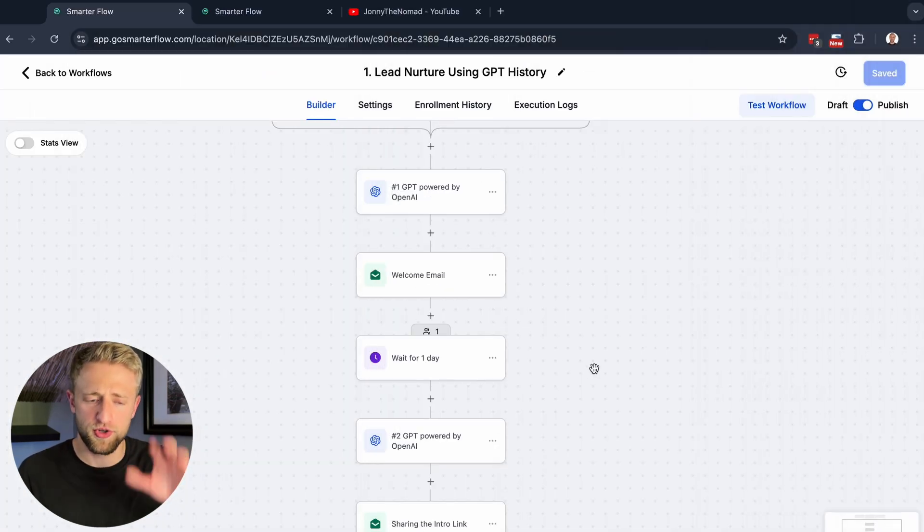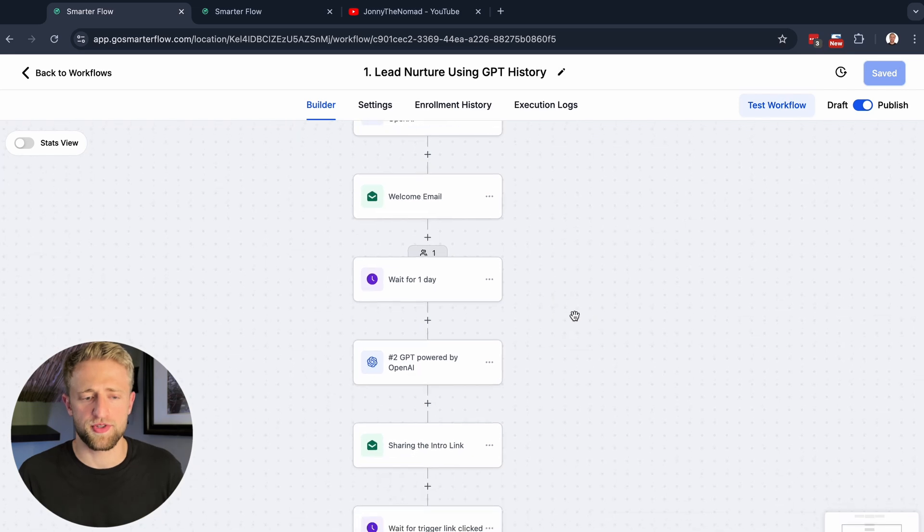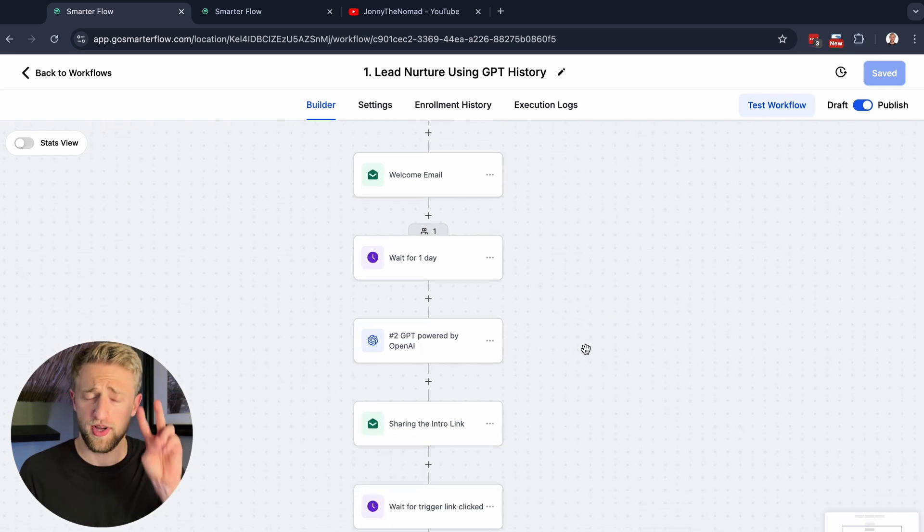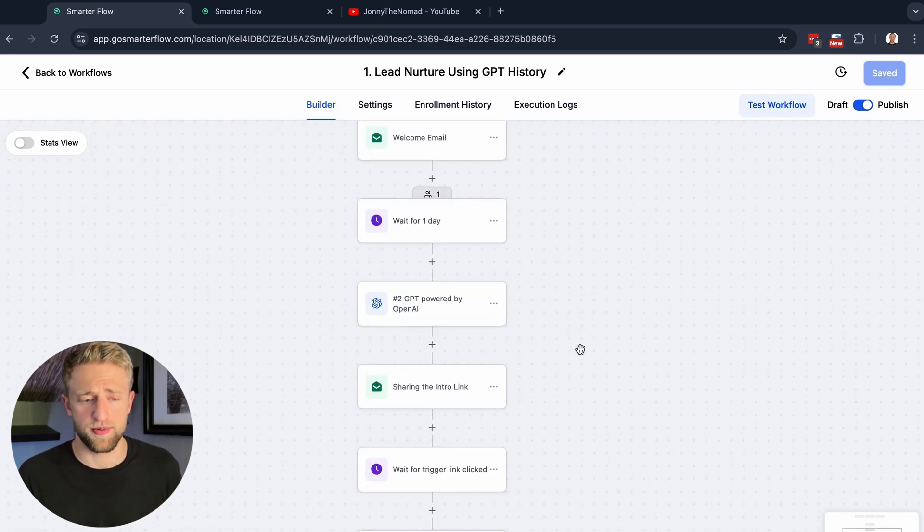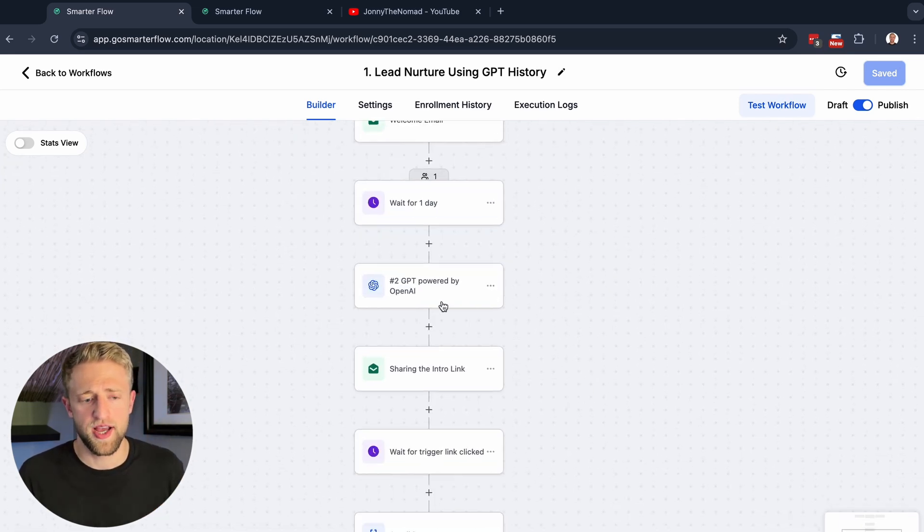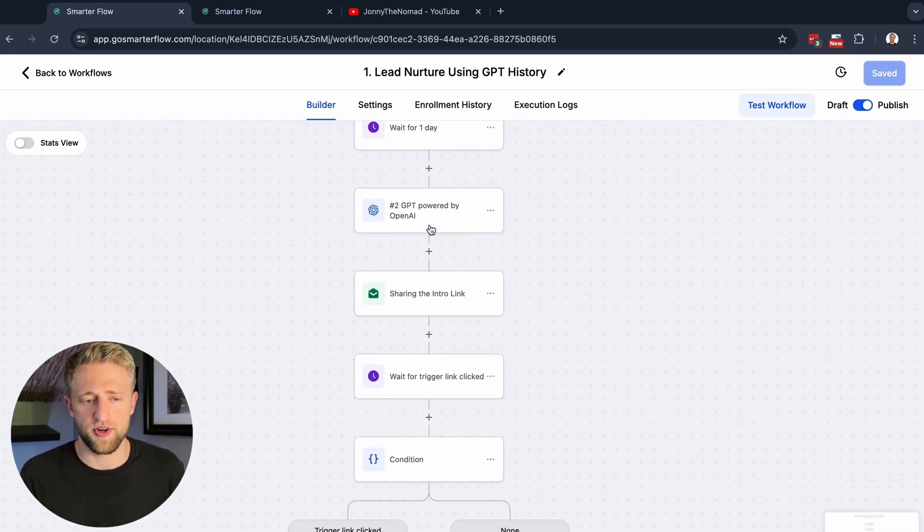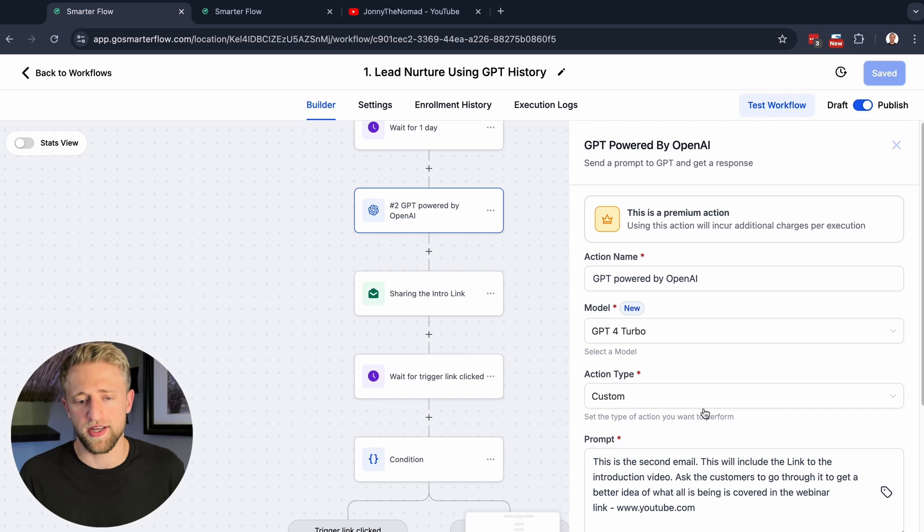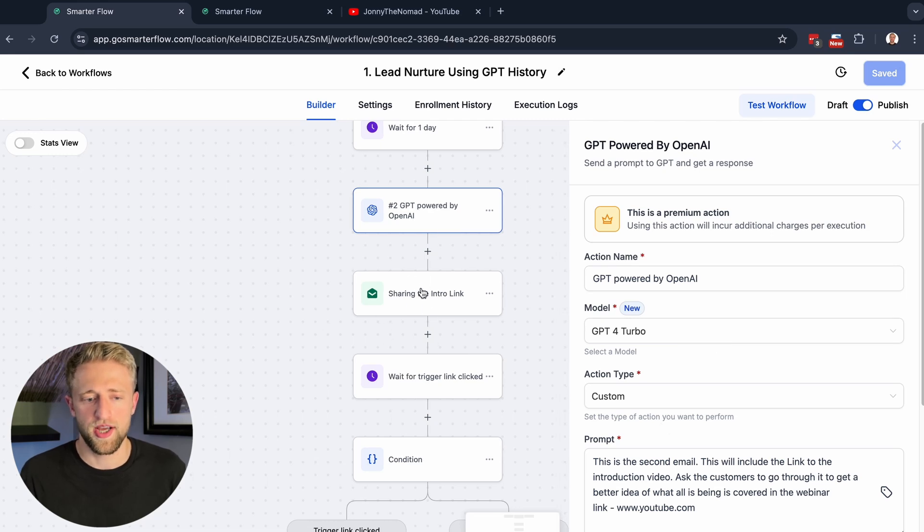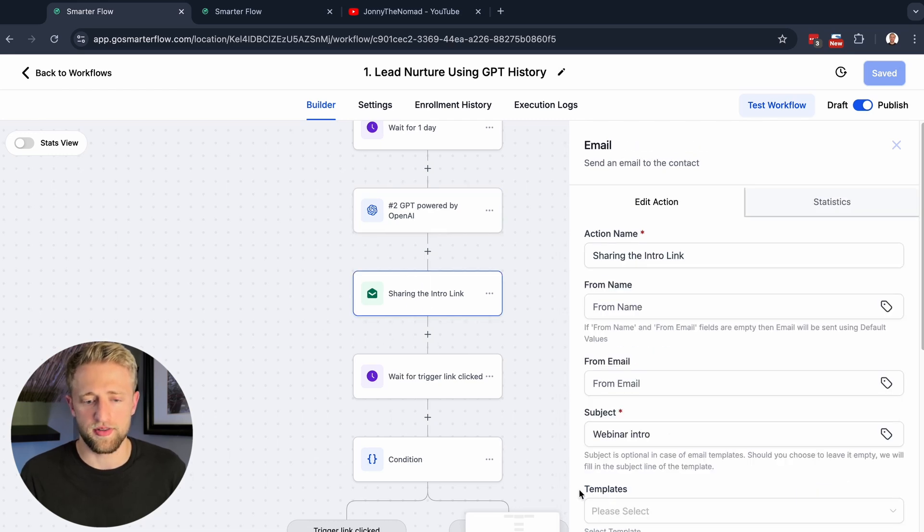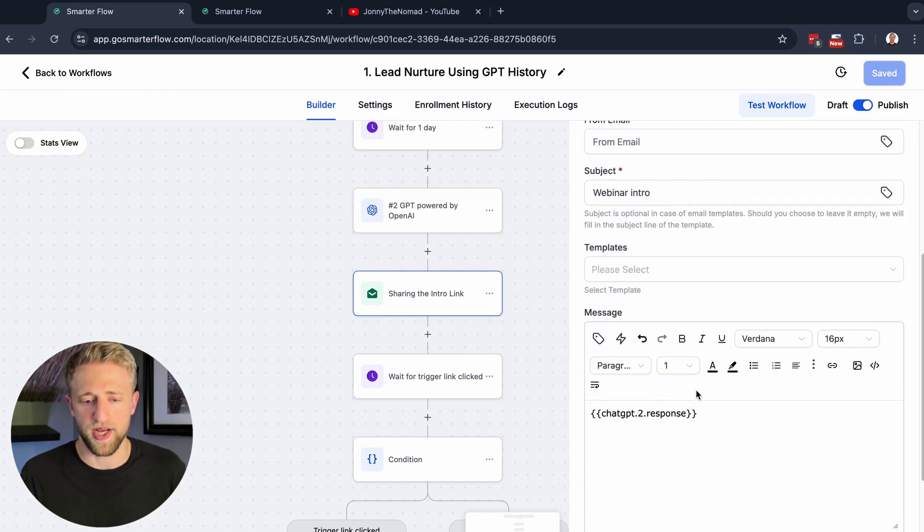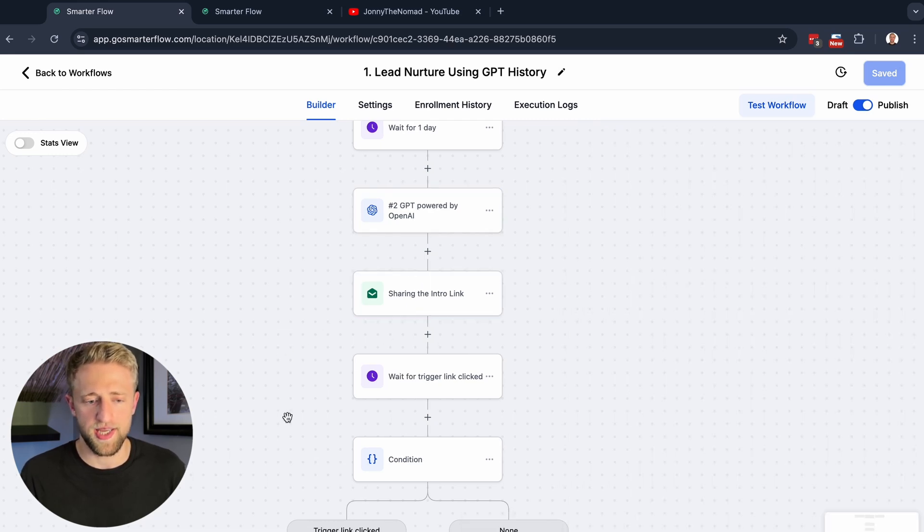That's what ChatGPT is all about: prompt engineering and testing it out, making sure that it works. But this simple little message right here basically turned into this super long email right here, which is awesome.